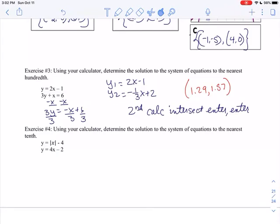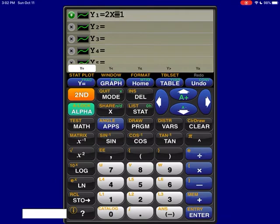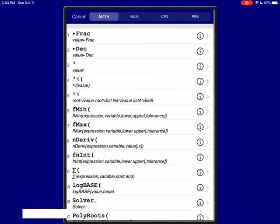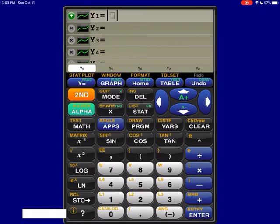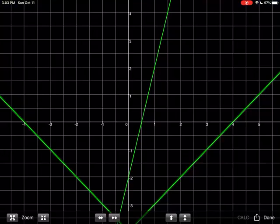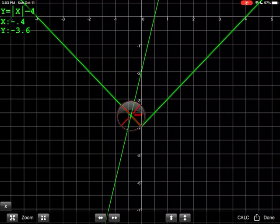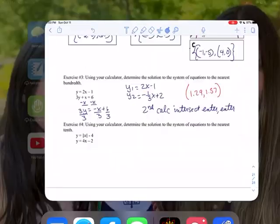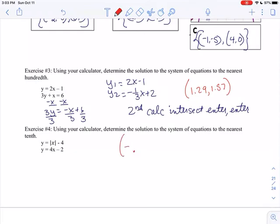I'm going to do the same thing for Exercise 4. For absolute value in the calculator, I hit Math, scoot over to NUM, and select absolute value. So Y1 is the absolute value of X minus 4, and Y2 is 4X minus 2. I hit graph, and the point of intersection shows X equals negative 0.4 and Y equals negative 3.6. On a regular graphing calculator, hit 2nd, Calc, Intersect, Enter, Enter for the same result. So the solution is negative 0.4, negative 3.6.